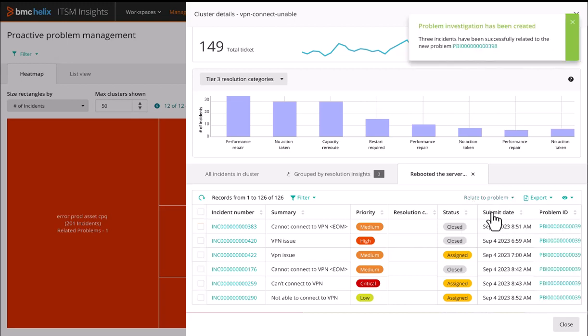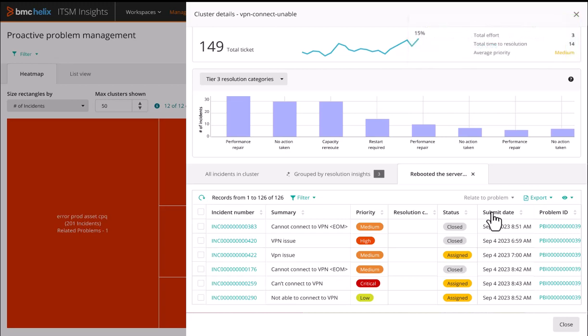BMC's ITSM Insights with proactive problem management is now enhanced with cognitive resolution insights. This helps your team quickly identify what was done to restore service and saves time for your problem investigation team.